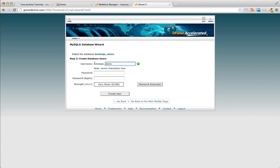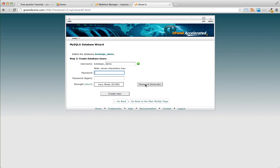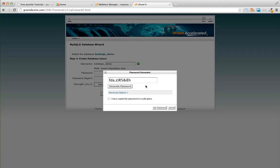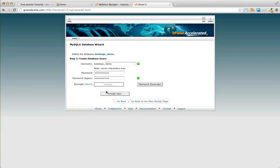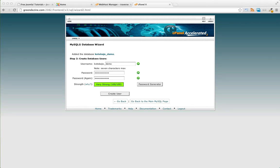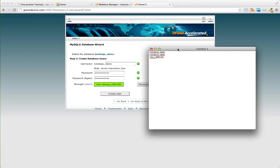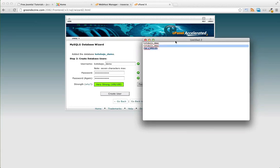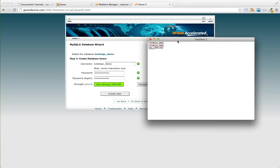We'll go ahead and give it the same username and password. Use this password generator if you can, it'll create a nice secure password for you. Make sure to record that password too. Copy it down somewhere. I have a little notepad right here. Then go ahead and create user.